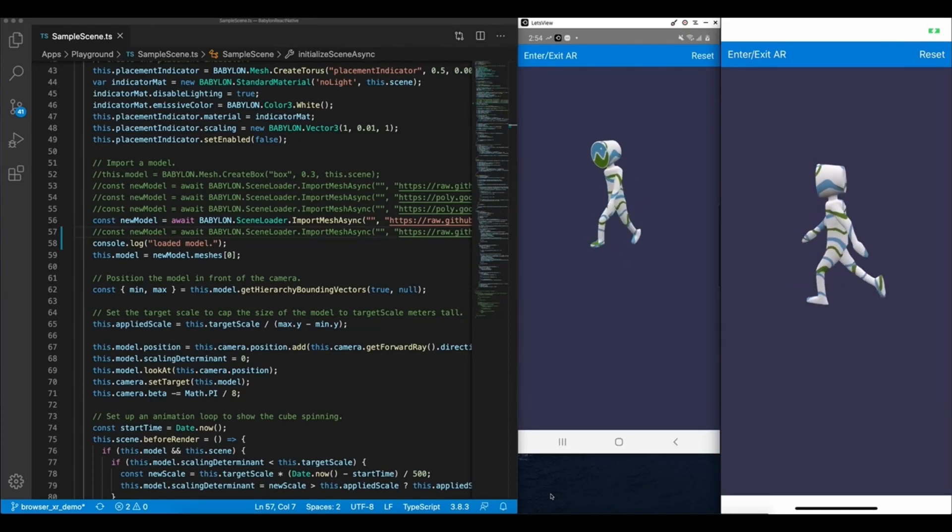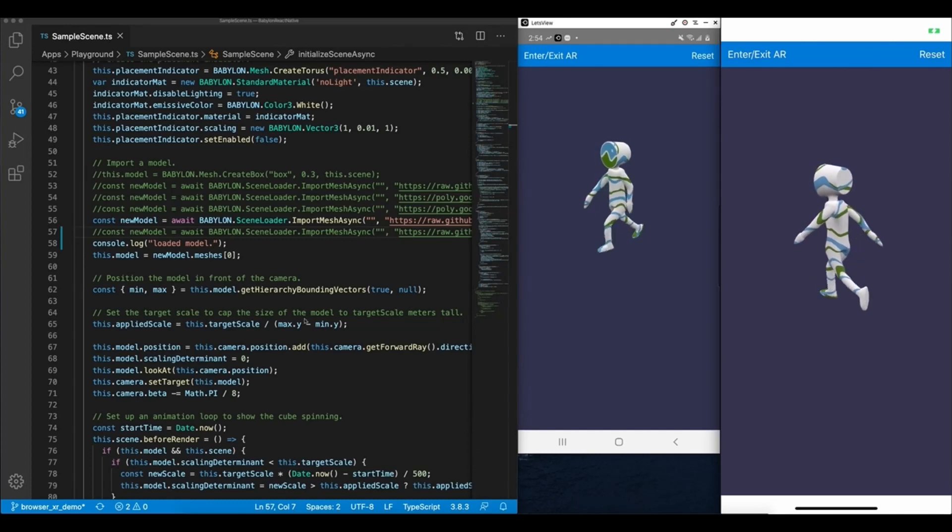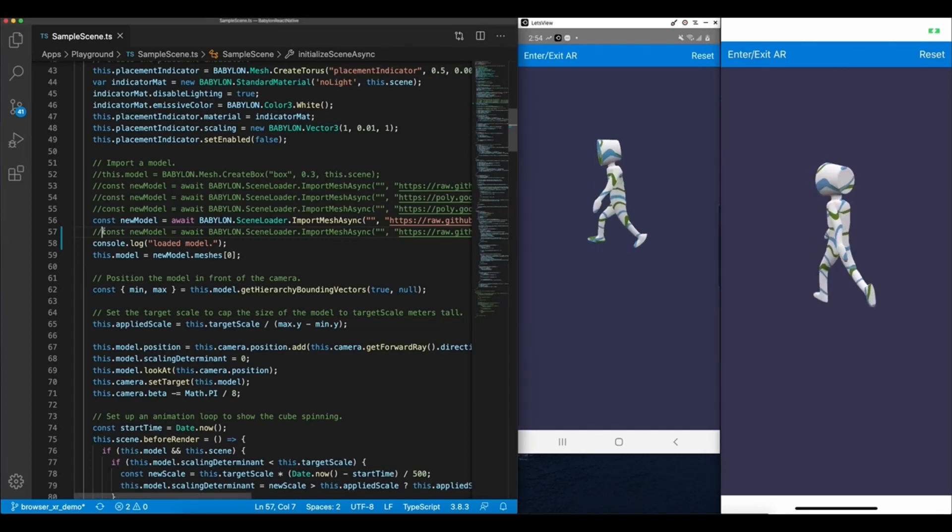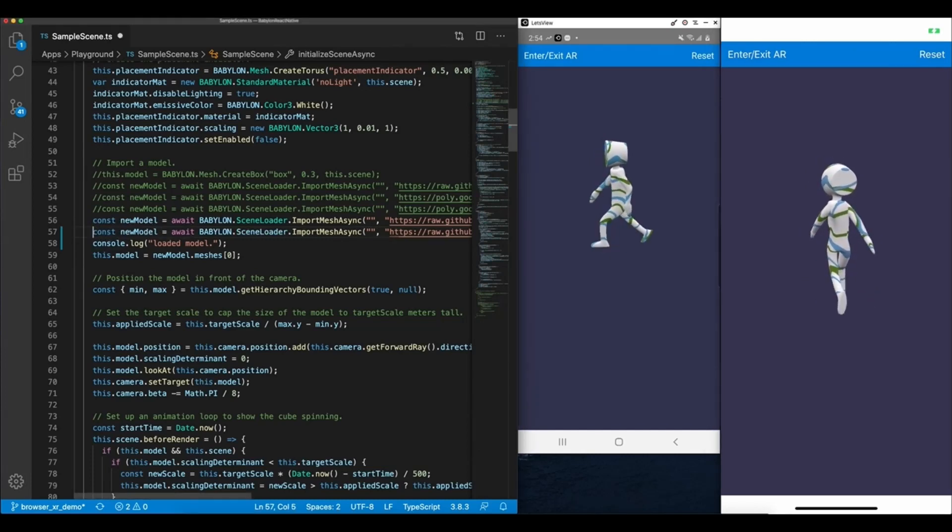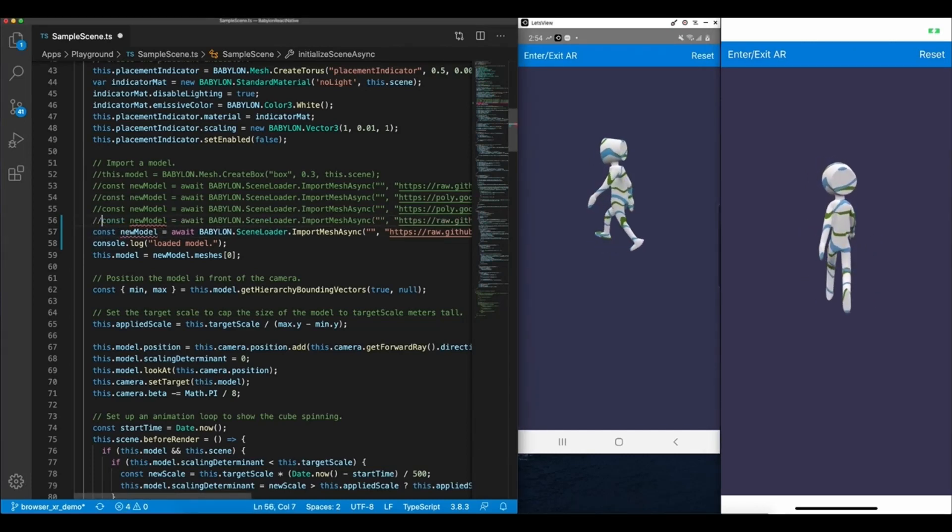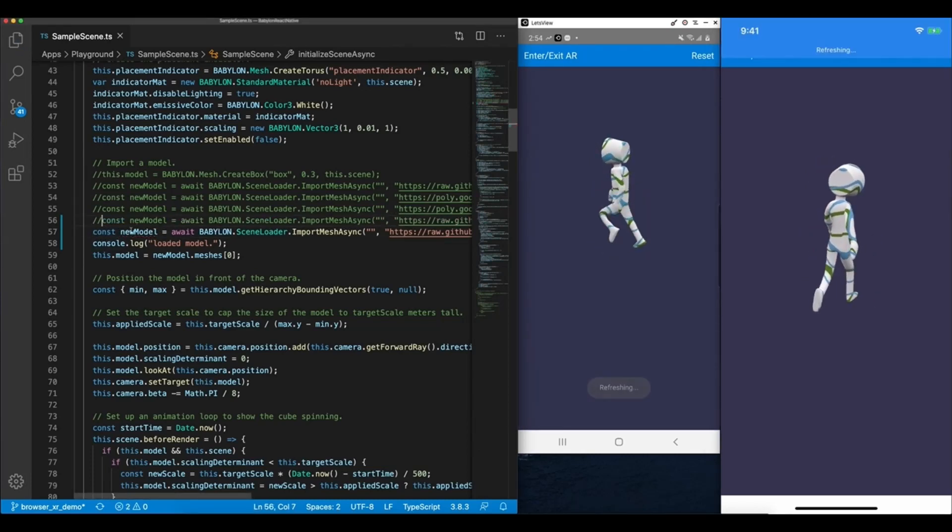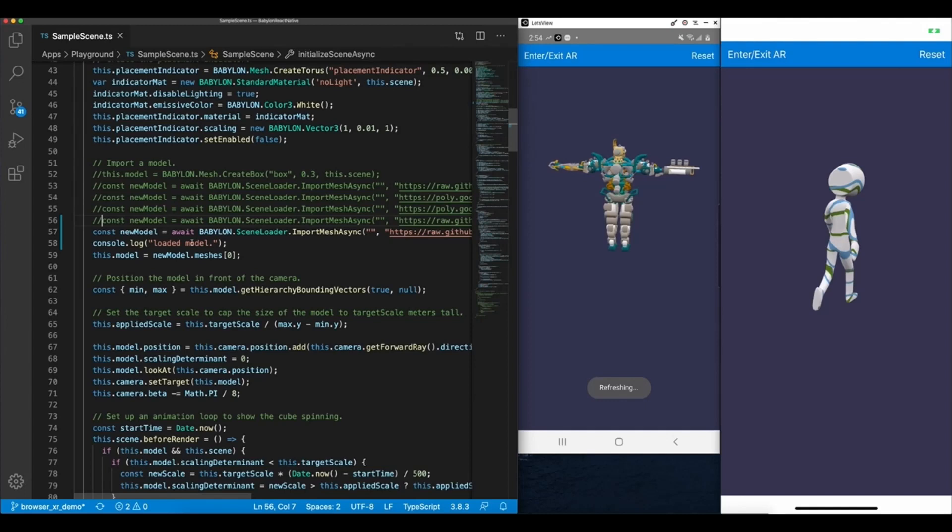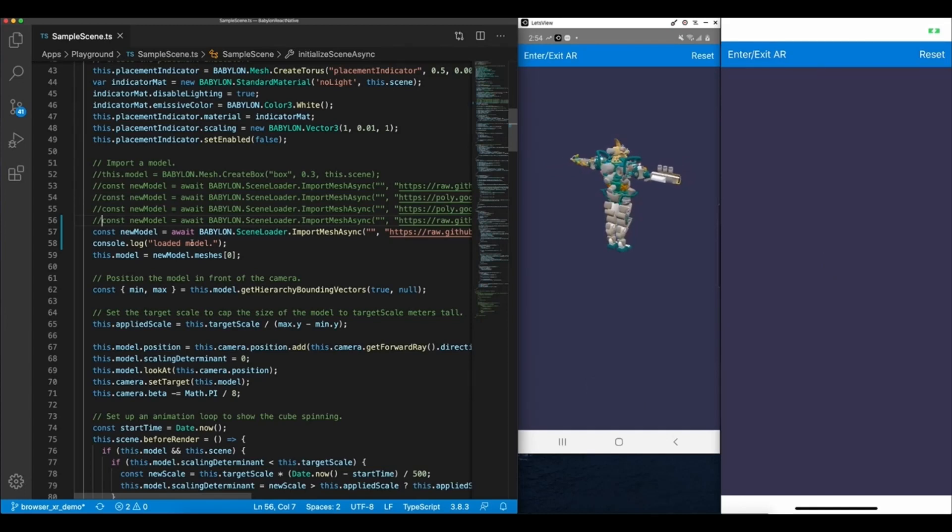So if I go over here to the left and change the code to swap out which model should be loaded, you'll see the change pushed to both iOS and Android applications simultaneously via fast refresh.